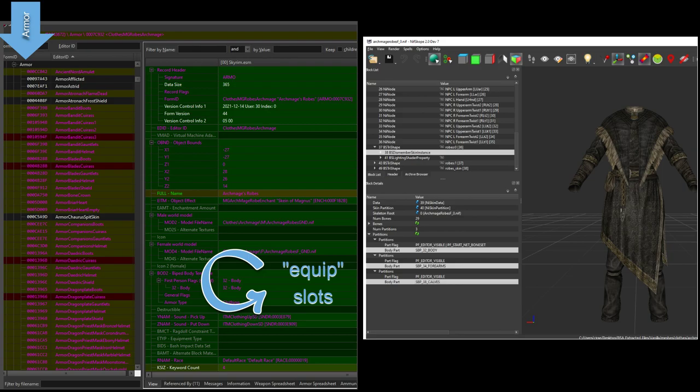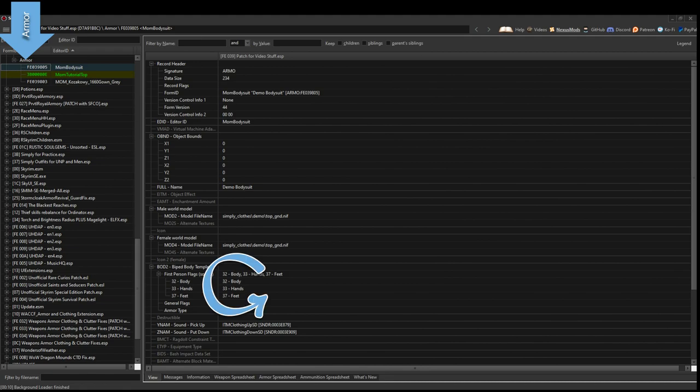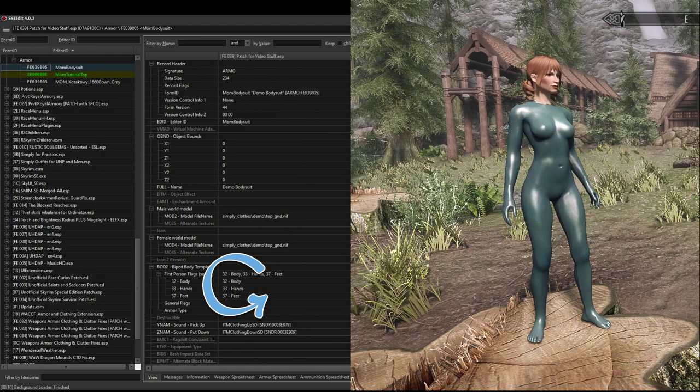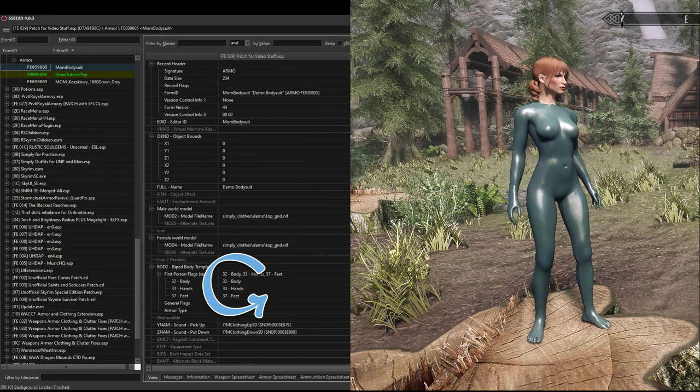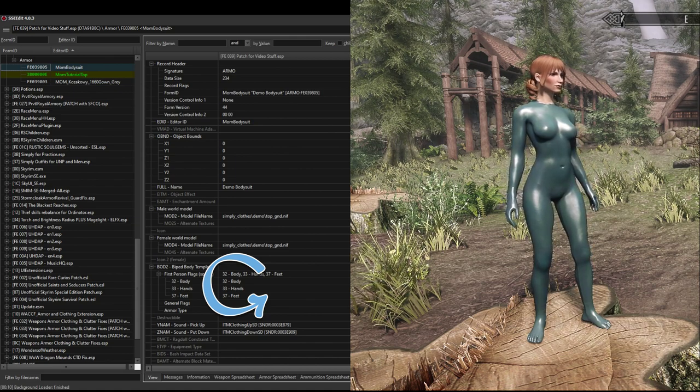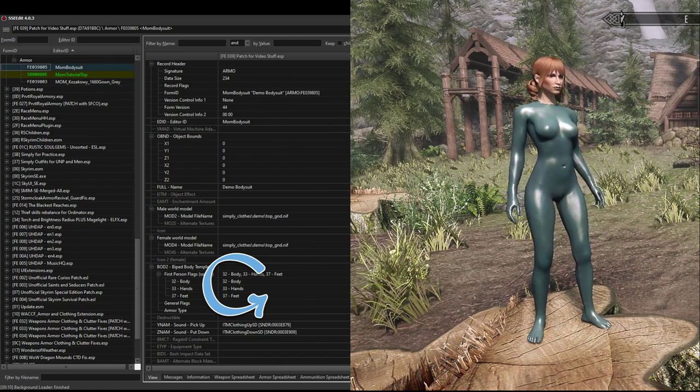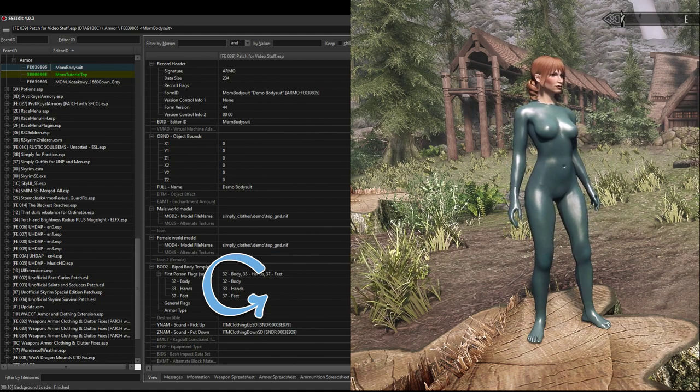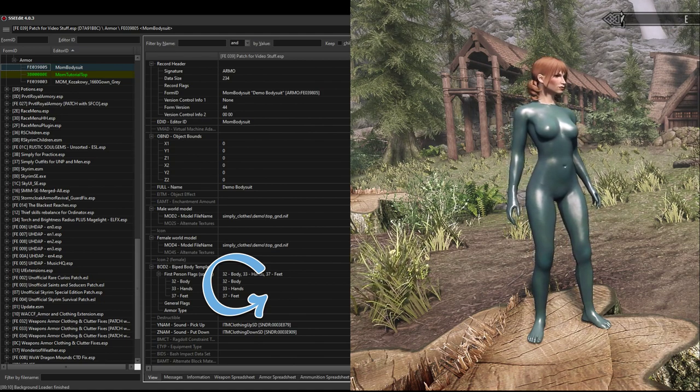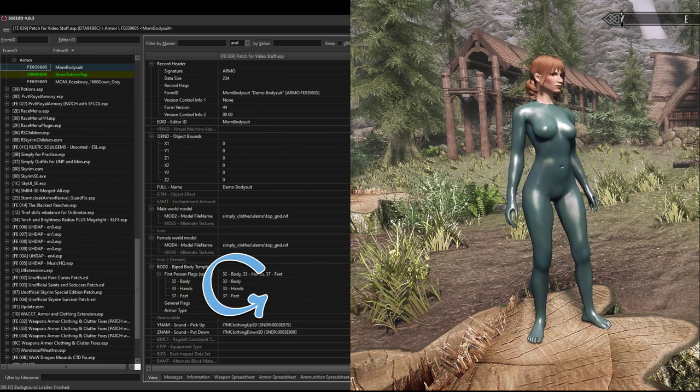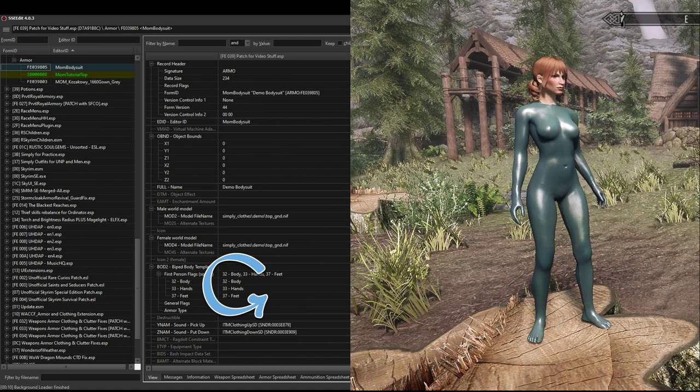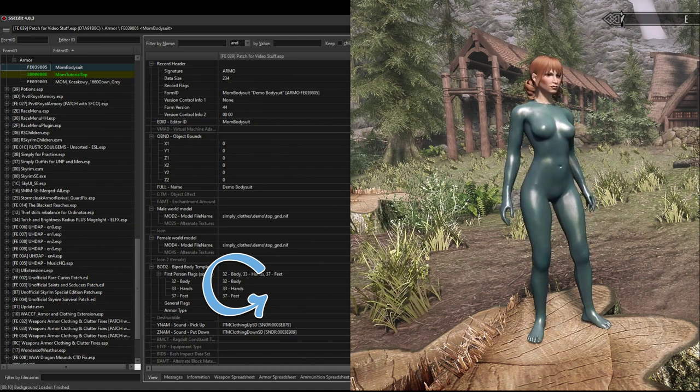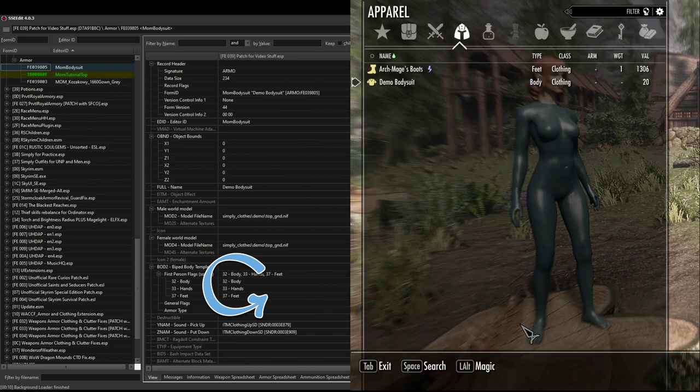If the armor record in the plugin lists more than one partition, then all the body slots listed will be taken up by that item. So if, for example, I made a body suit that covered all of the body, the hands, and the feet, and I listed the equip slots in the armor record as 32 body, 33 hands, and 37 feet, then I could not wear gloves or boots with the body suit since you can't have more than one item at a time in a certain slot.